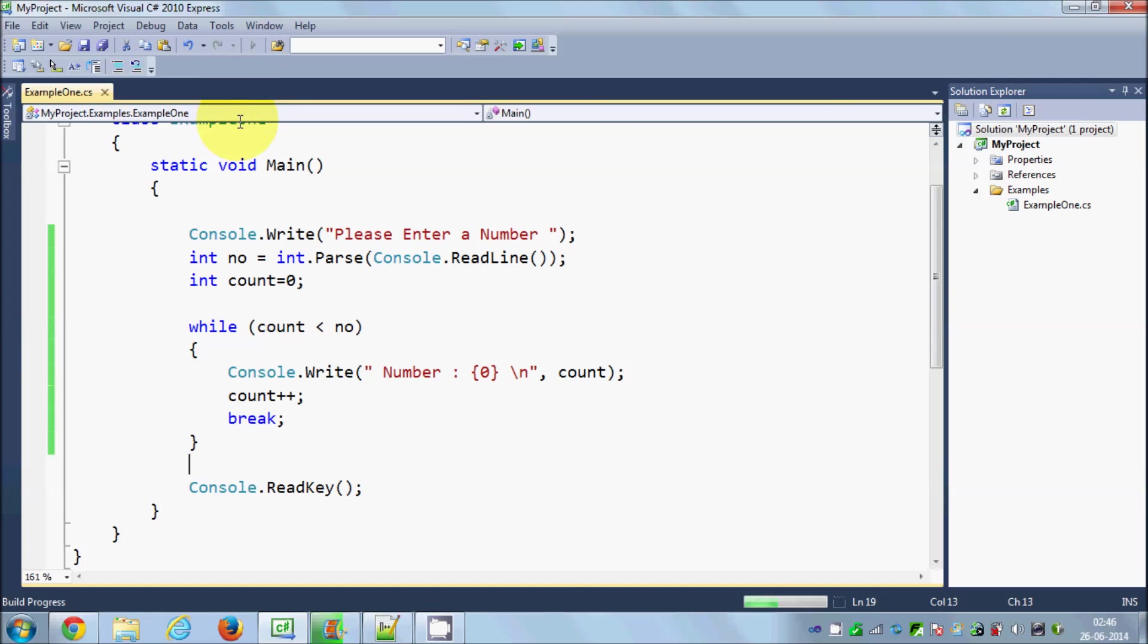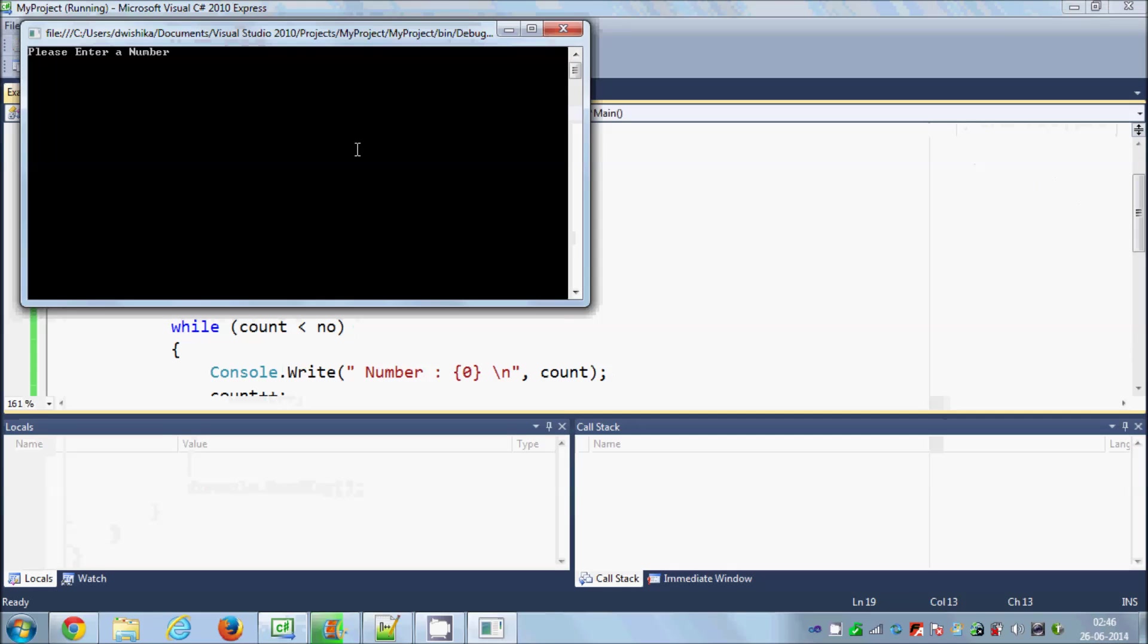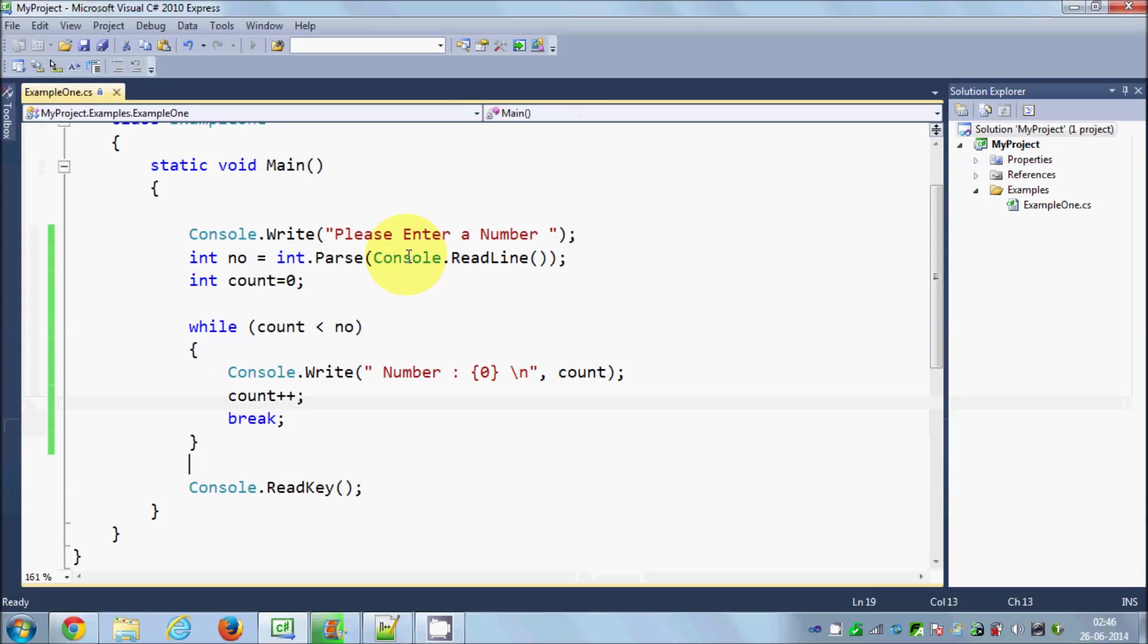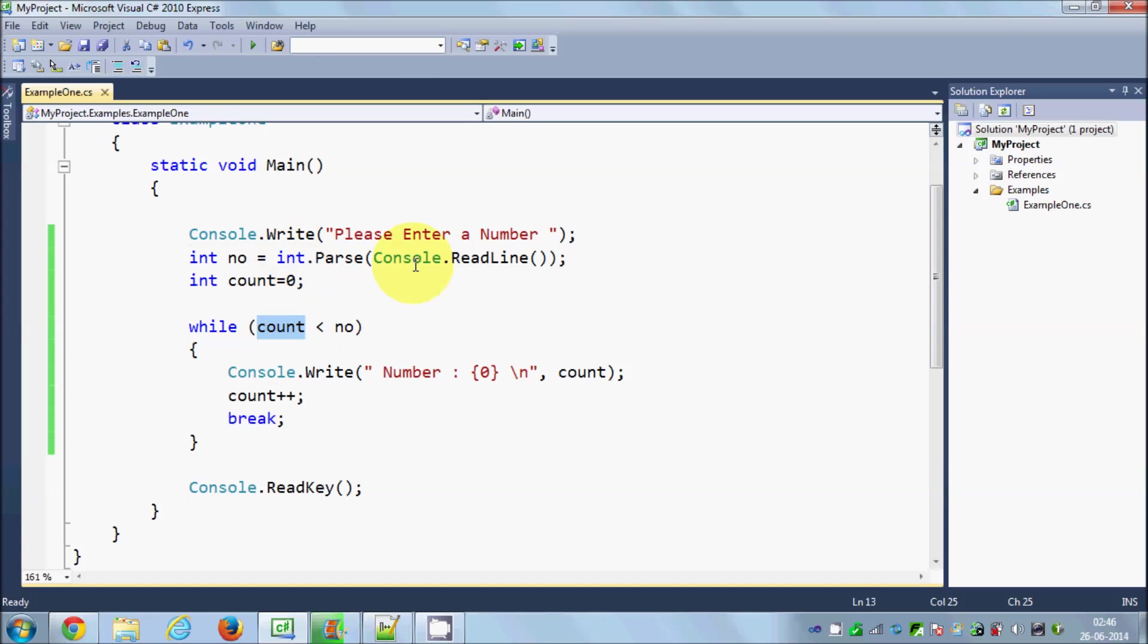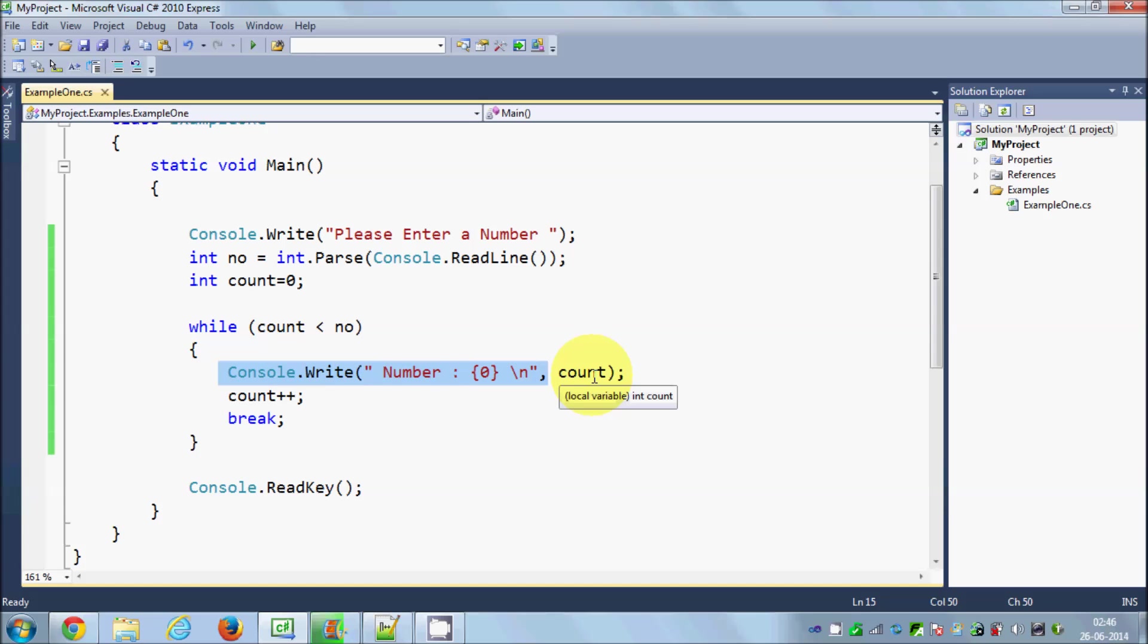I will run the code once again and give 10 as input. You can see it only printed zero. Why? Because the number value is 10, count is zero. It will go here, perform the code, print number equals zero, increase the count, but it sees there is a break here.